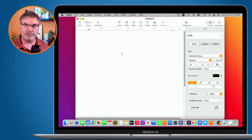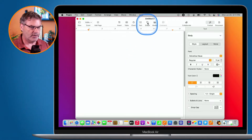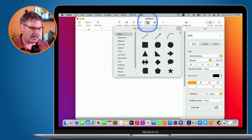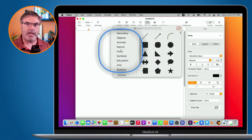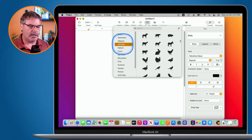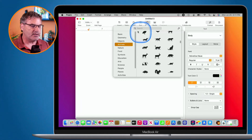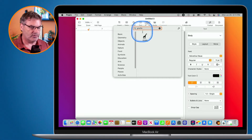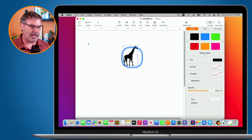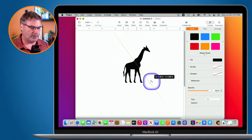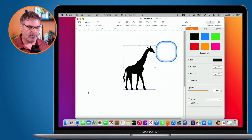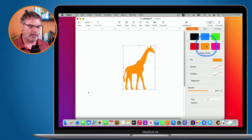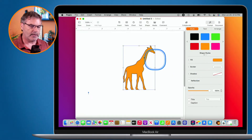I have here a blank Pages document. I want to add a shape — let's say an animal. All I need to do is go up to Shape in the menu bar. When I click on it, you'll see a number of different shapes, all categorized. I go over to Animals, and I can even search. Let's search for a giraffe — this is my wife's favorite animal. I click on it and it's added to my document. I can make it larger or smaller. I can style it, change the color, and add a border.